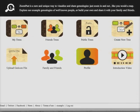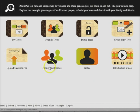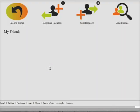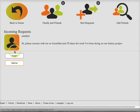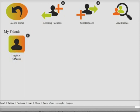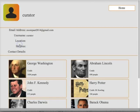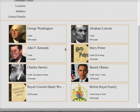I'm now going to show you some of the social networking features of the website. You can click on family and friends, and you'll see that I've got one incoming request from the curator. I can accept or decline this. If curator had had a profile image, it would have appeared here. I'm going to press accept. This number 8 tells me the number of trees that the curator has got. If I click on their profile, you'll see these are the trees.